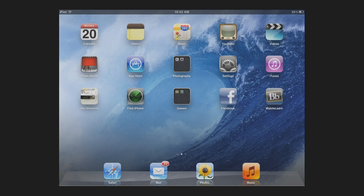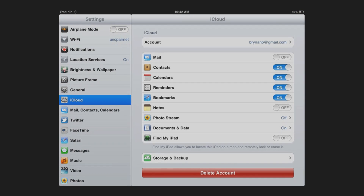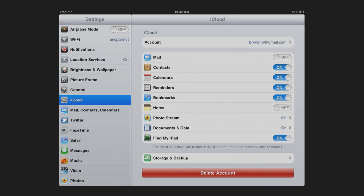If you ever lose your iPad, you have no worries. Enabling the Find My iPad app is a crucial preventative step if you ever lose your iPad later. To enable Find My iPad on your iOS device, navigate to Settings, iCloud, and turn on the settings for Find My iPad. This will register your device with your iCloud account and allow you to track its whereabouts.